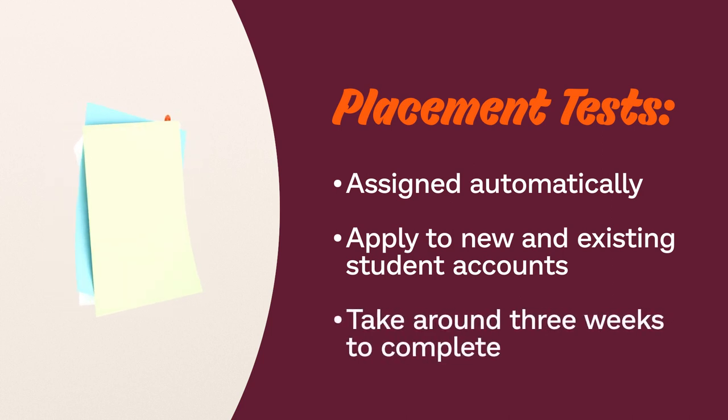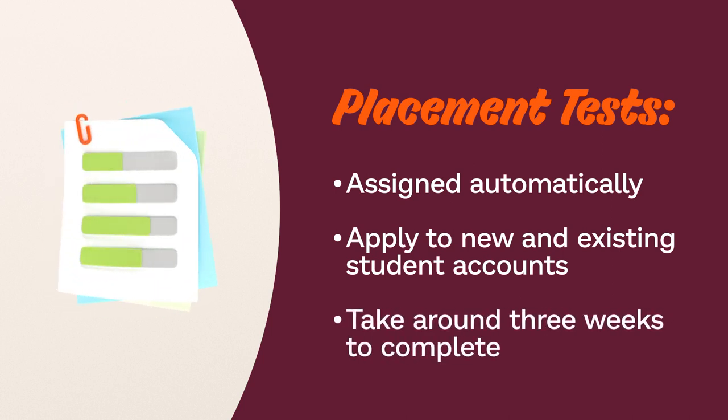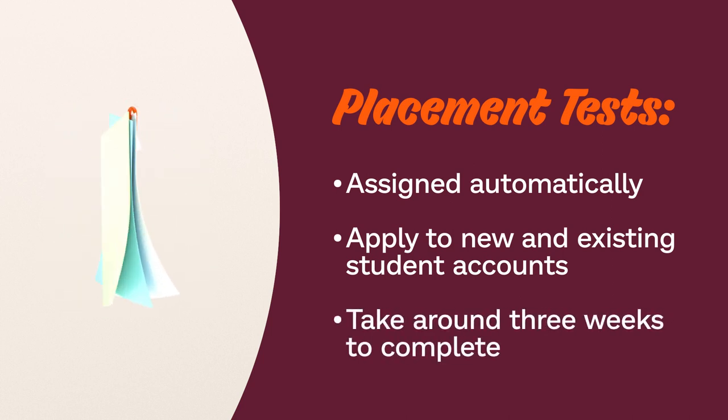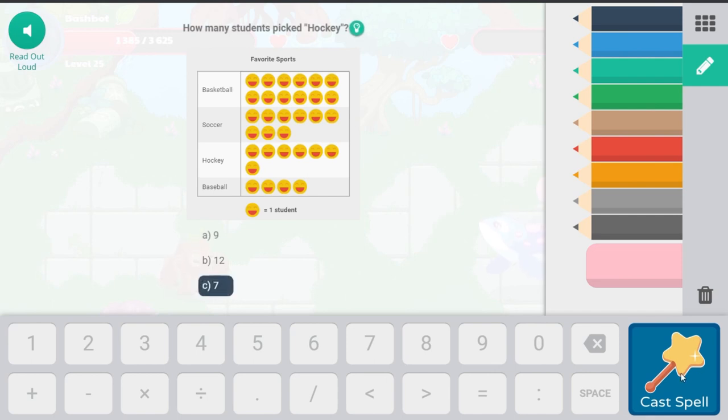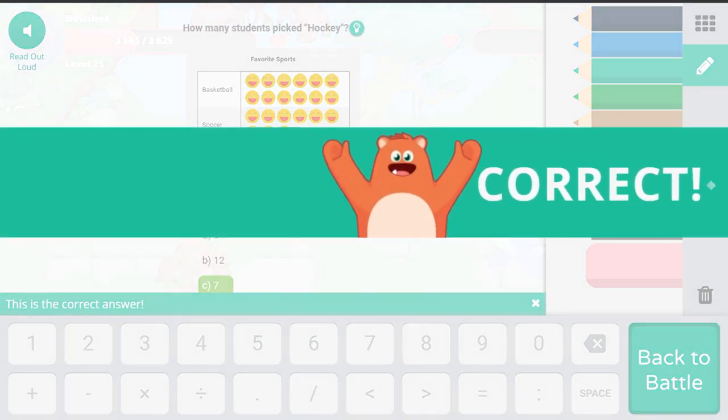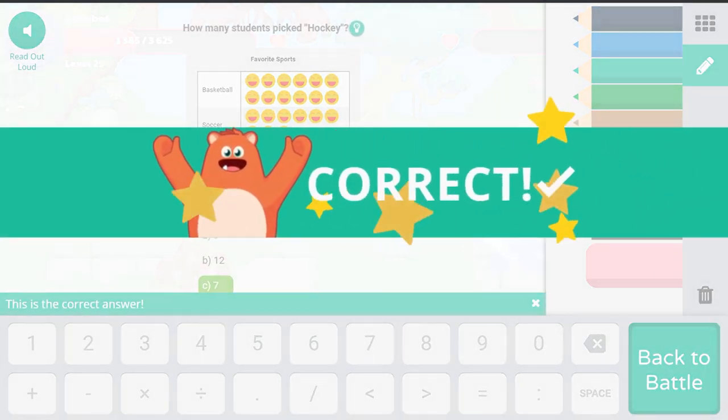Placement tests take an average of three weeks to complete, during which your students will encounter questions designed to determine how well they're performing relative to their grade level.